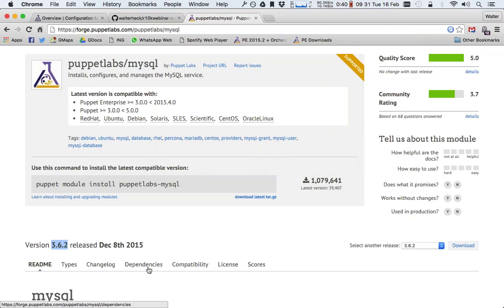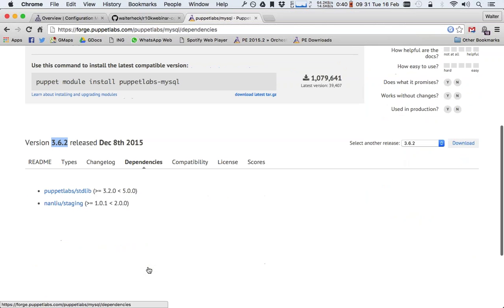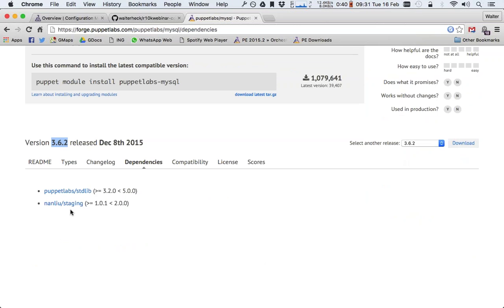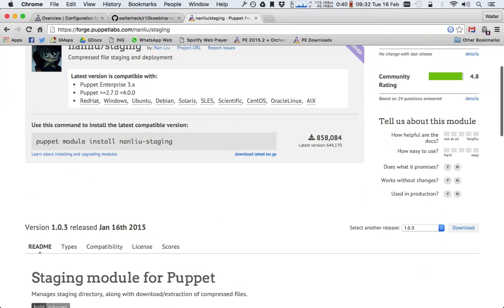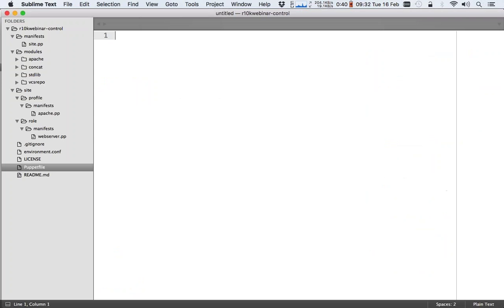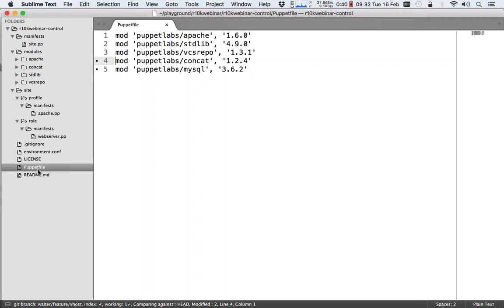So I've updated my Puppetfile. The other thing is I need to look at the dependencies, because R10K doesn't have dependency resolution. So what happens is that when you specify a module and that module has dependencies, you have to specify those dependencies as well. So we need to add the nanliu/staging module, which is at version 1.0.3. So I add mod 'nanliu/staging', '1.0.3'.